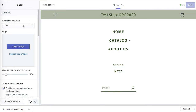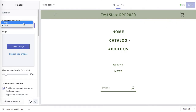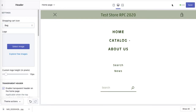We can customize whether the cart icon should be a cart or a bag. You can see the bag looks like that — you can leave it as a bag or leave it as a cart.